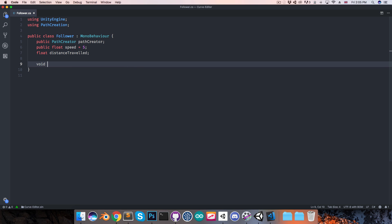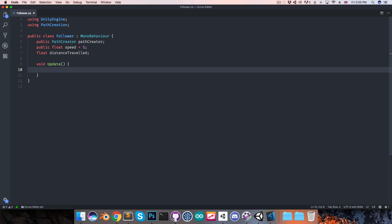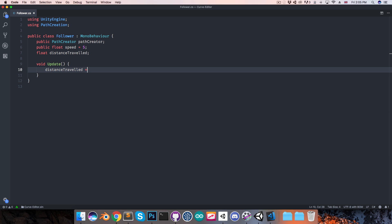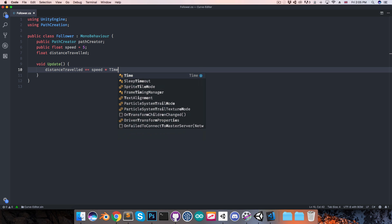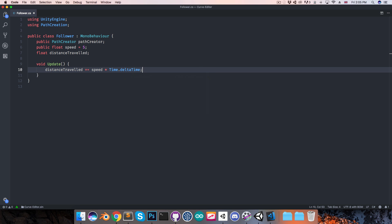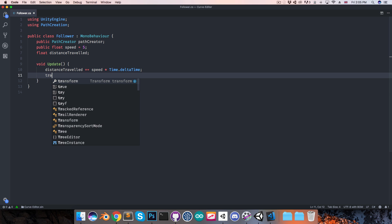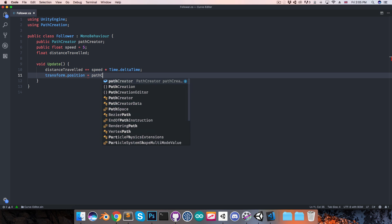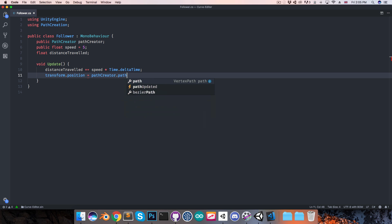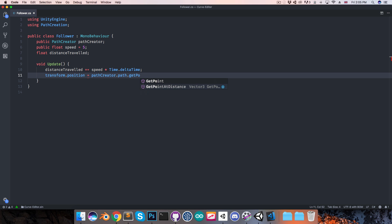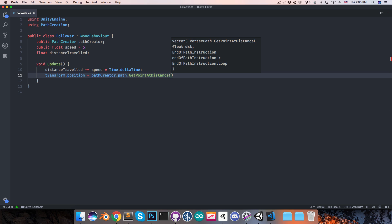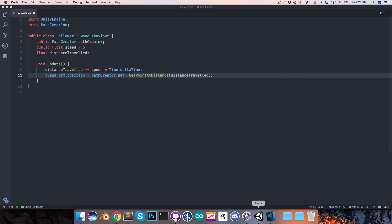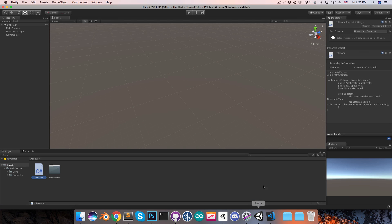Now in the update method, we can say that distance traveled gets increased by the speed multiplied by time.delta time each frame. I'll then set the position of the object equal to path creator dot path dot get point at distance and pass in the distance traveled. I'll then save this and go into Unity.